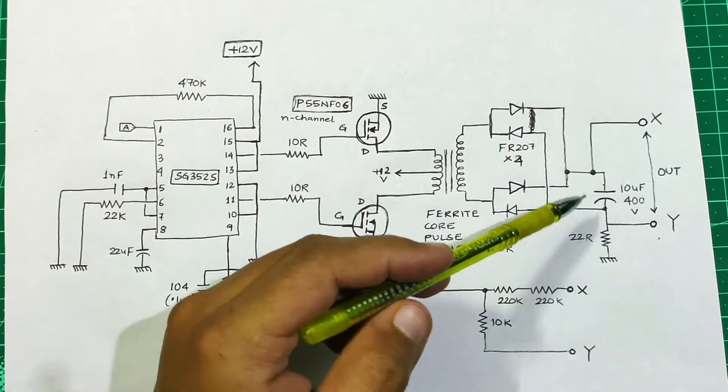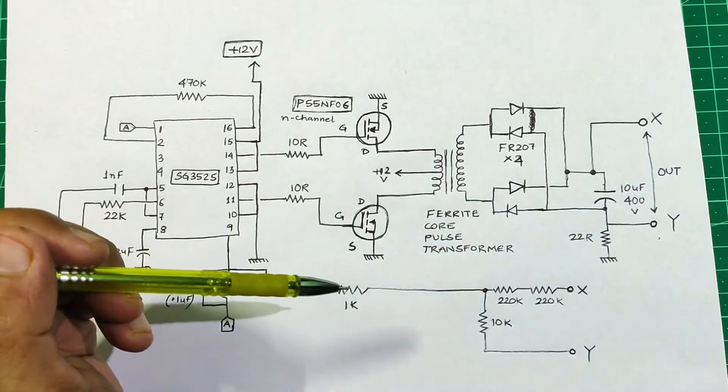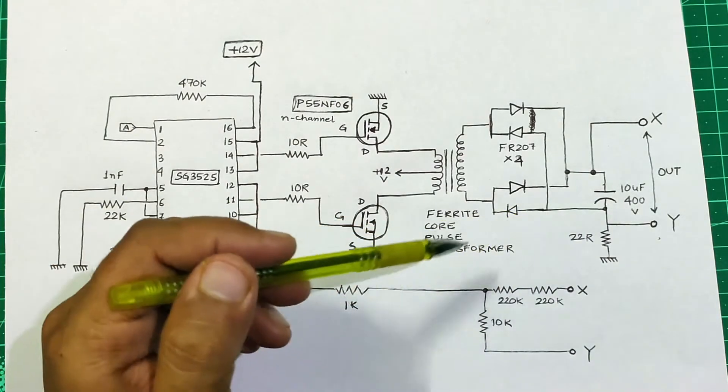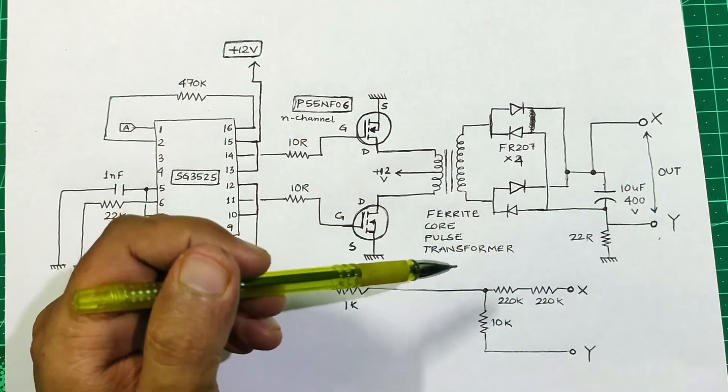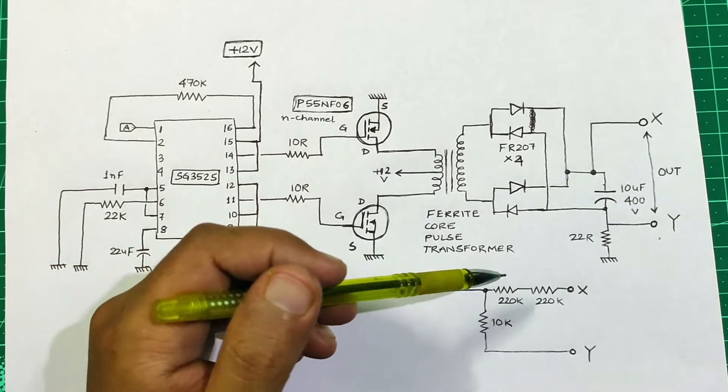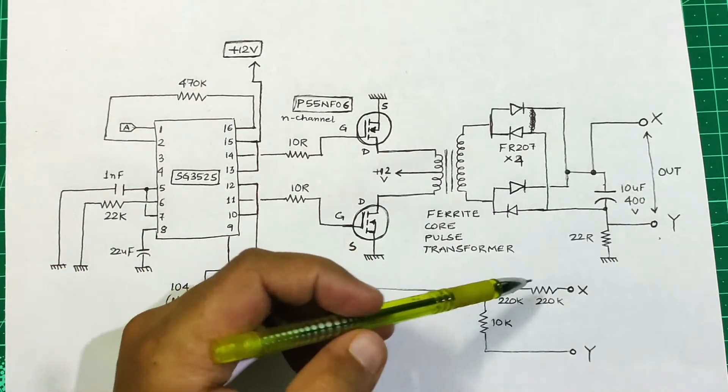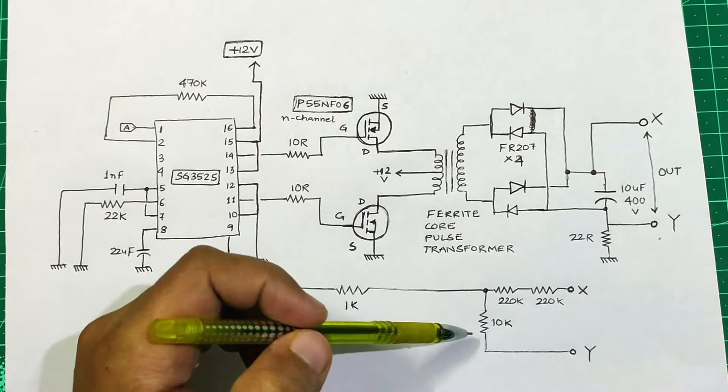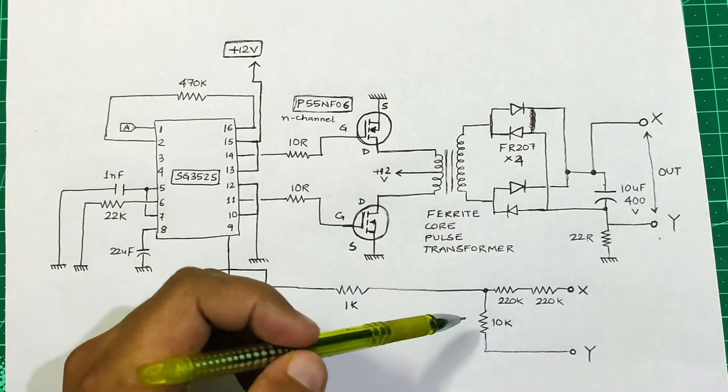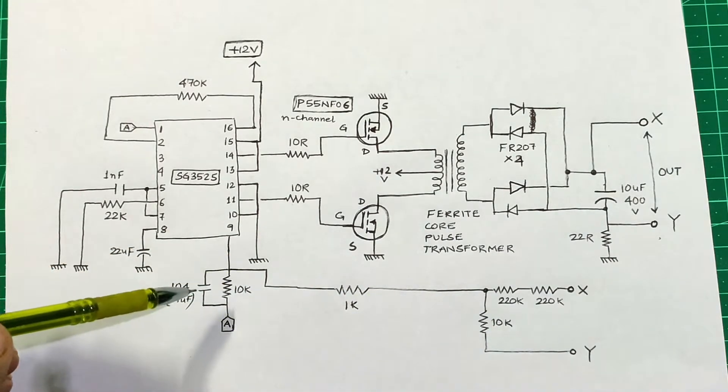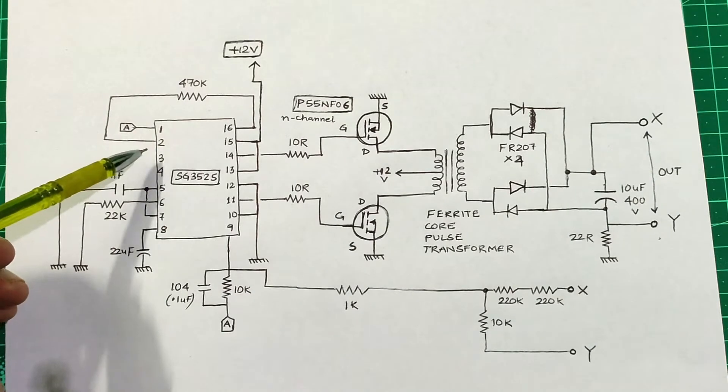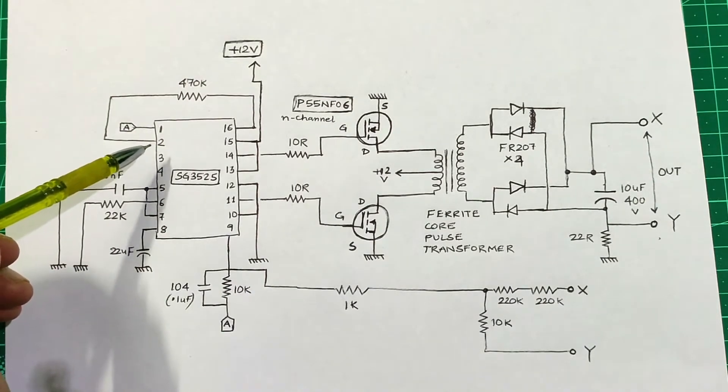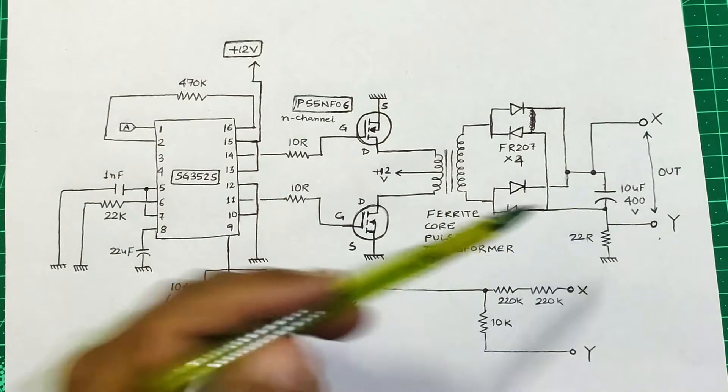To make the circuit more reliable, a feedback system has been implemented using the resistor divider networks of 220 kilo ohms and 10 kilo ohms. This resistor divider network is then attached to the internal comparator of the SG3525 which controls the output voltage.